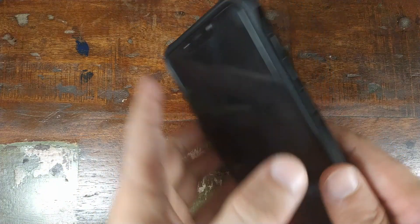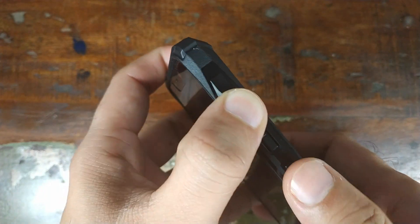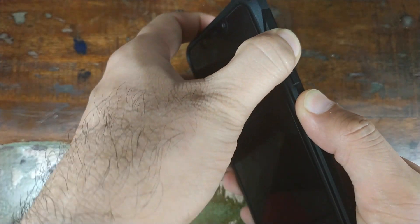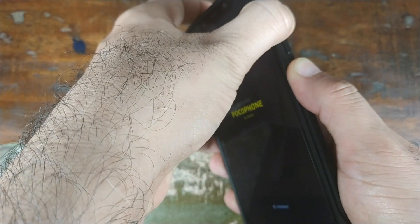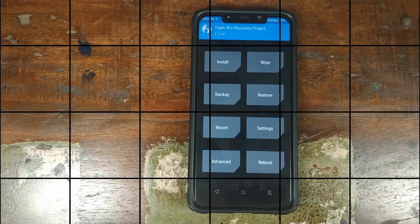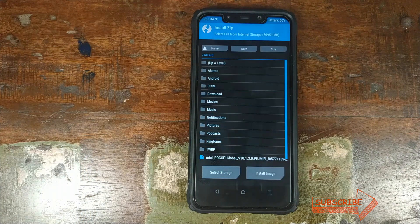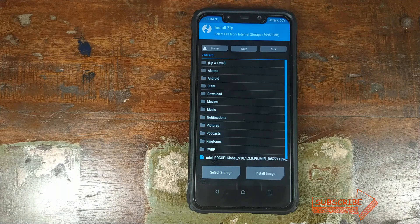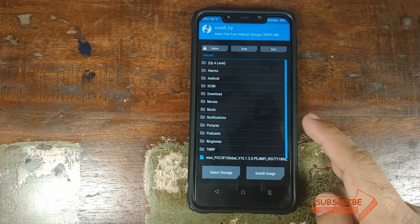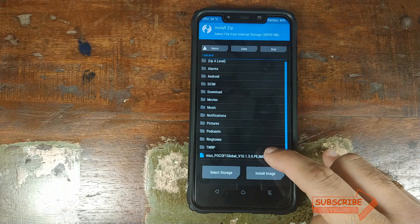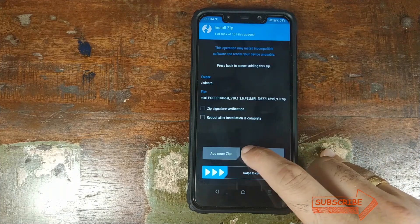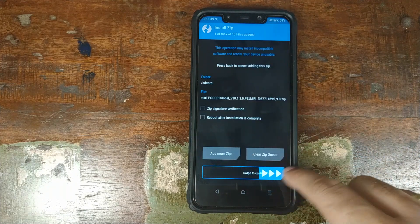Once you've turned your phone off, press and hold the volume up button and at the same time press and hold the power button until you see the TWRP Recovery boot logo. Once you are in TWRP Recovery, click on Install and navigate to the folder where you have downloaded the MIUI 10 official ROM for your Xiaomi POCO F1. If you downloaded it on your phone, it will be in the download folder. I transferred the ZIP file from my computer so I have it in the root directory.